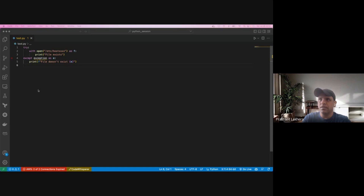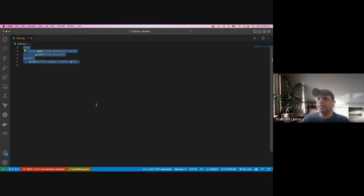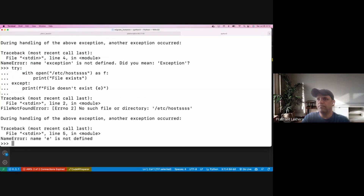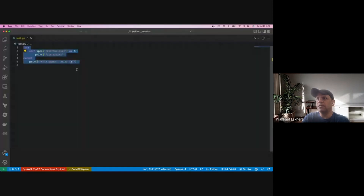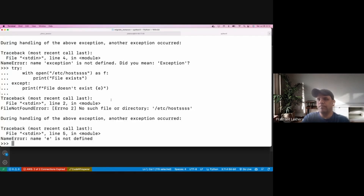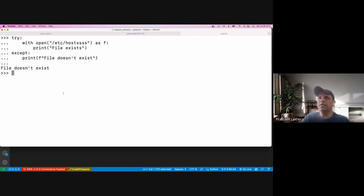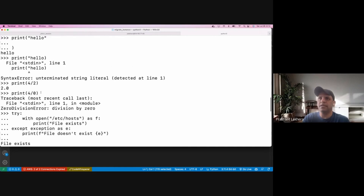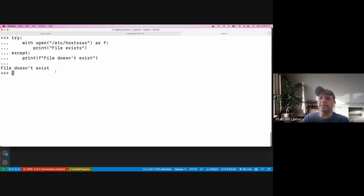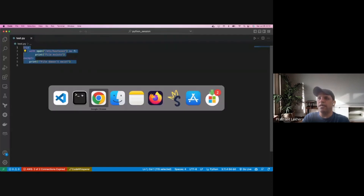Rather than having a big exception thrown like the ZeroDivisionError we saw earlier, I can simply catch it. I don't want to catch any exception? I can also just write it without catching. Rather than throwing that big exception we saw, we can handle it more cleanly.